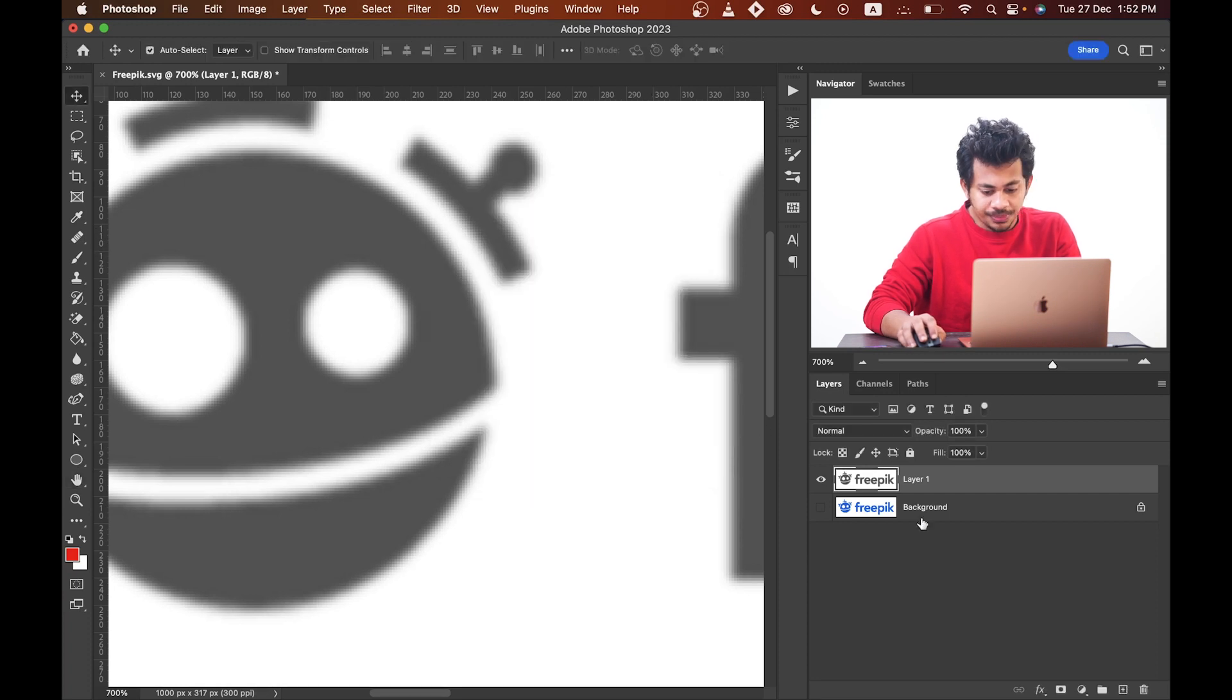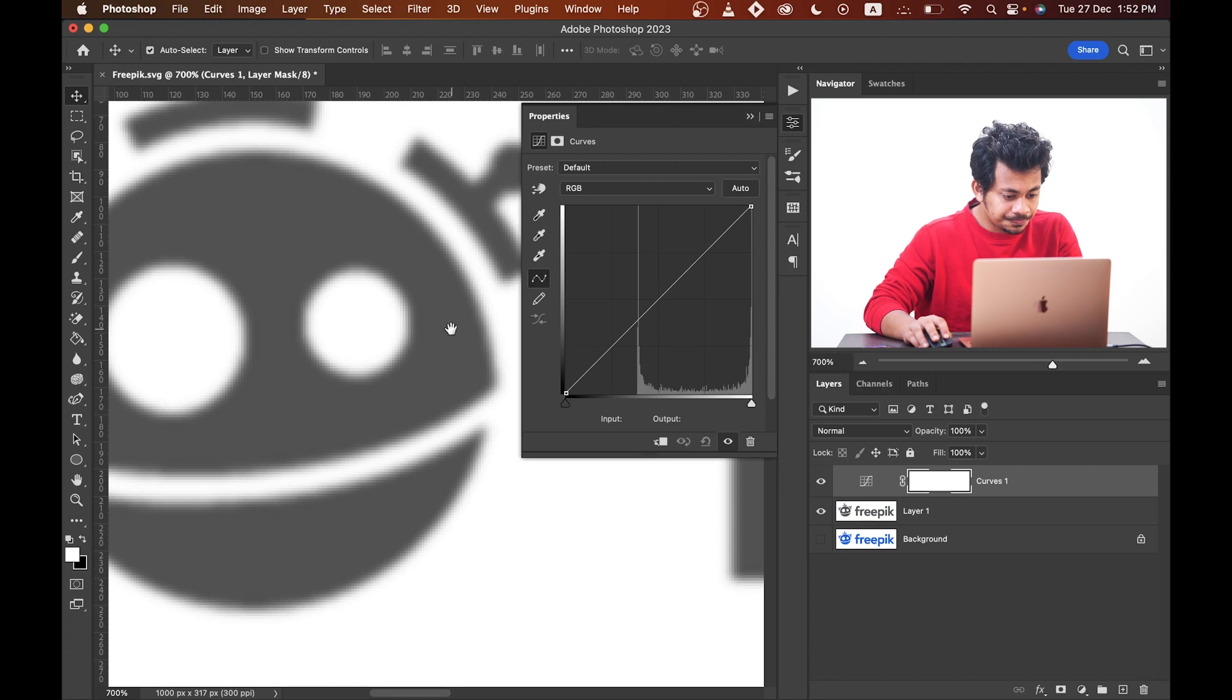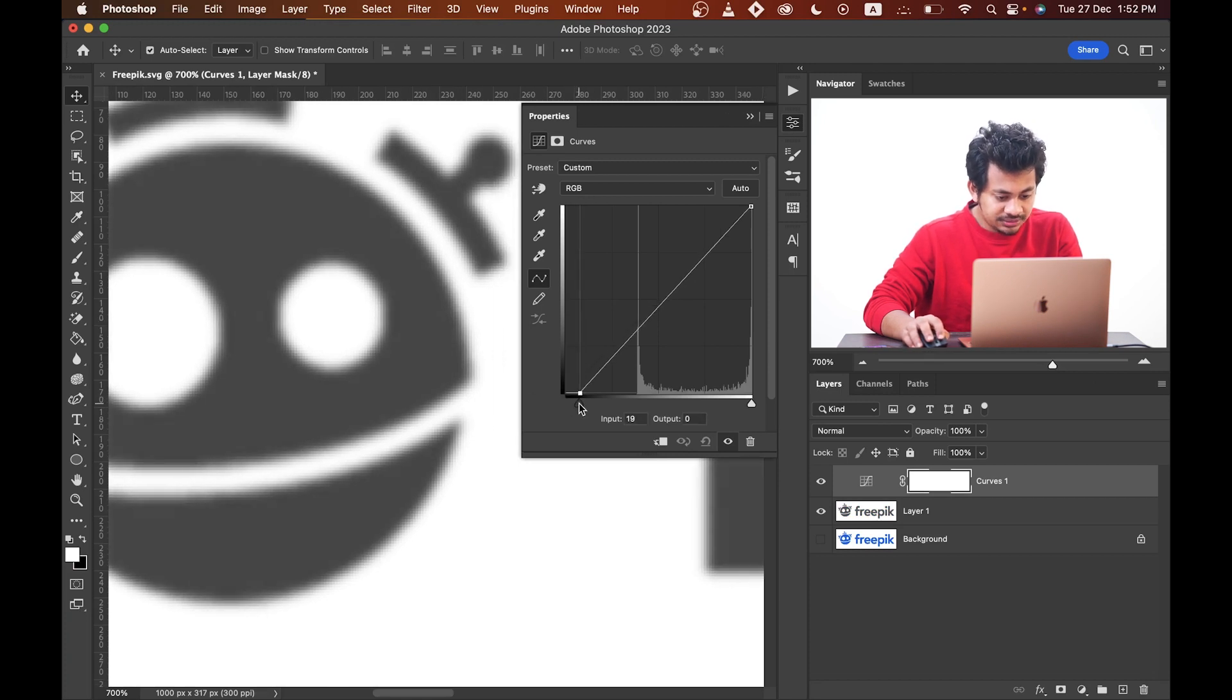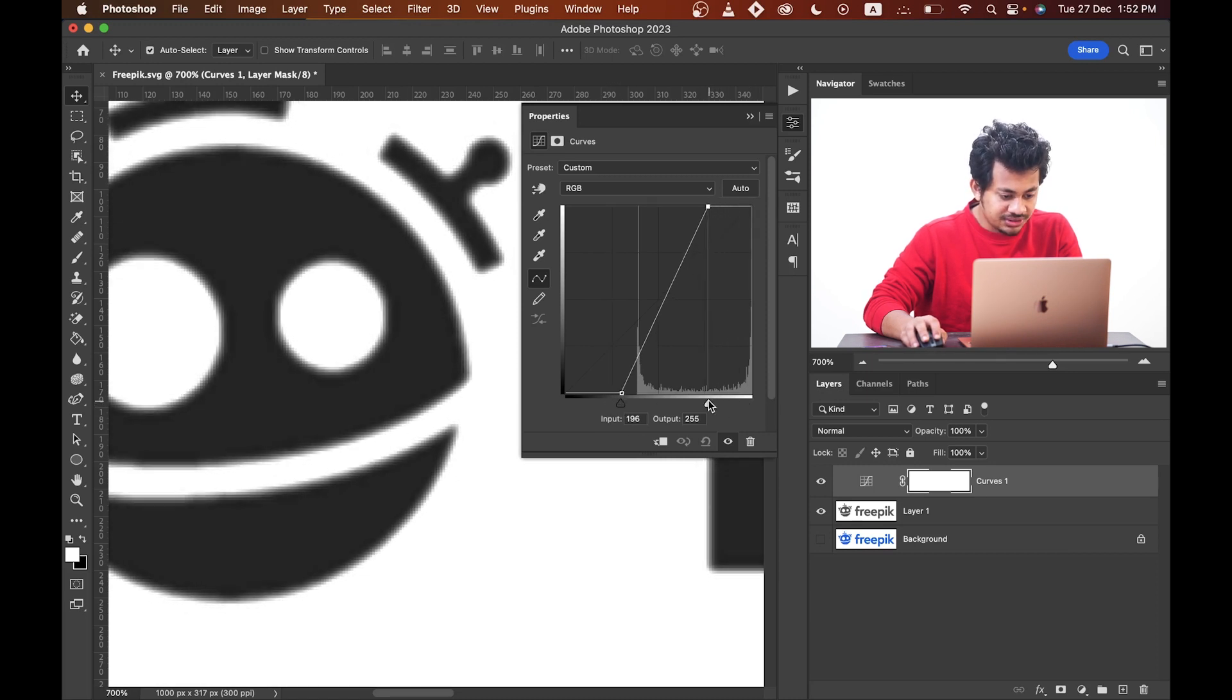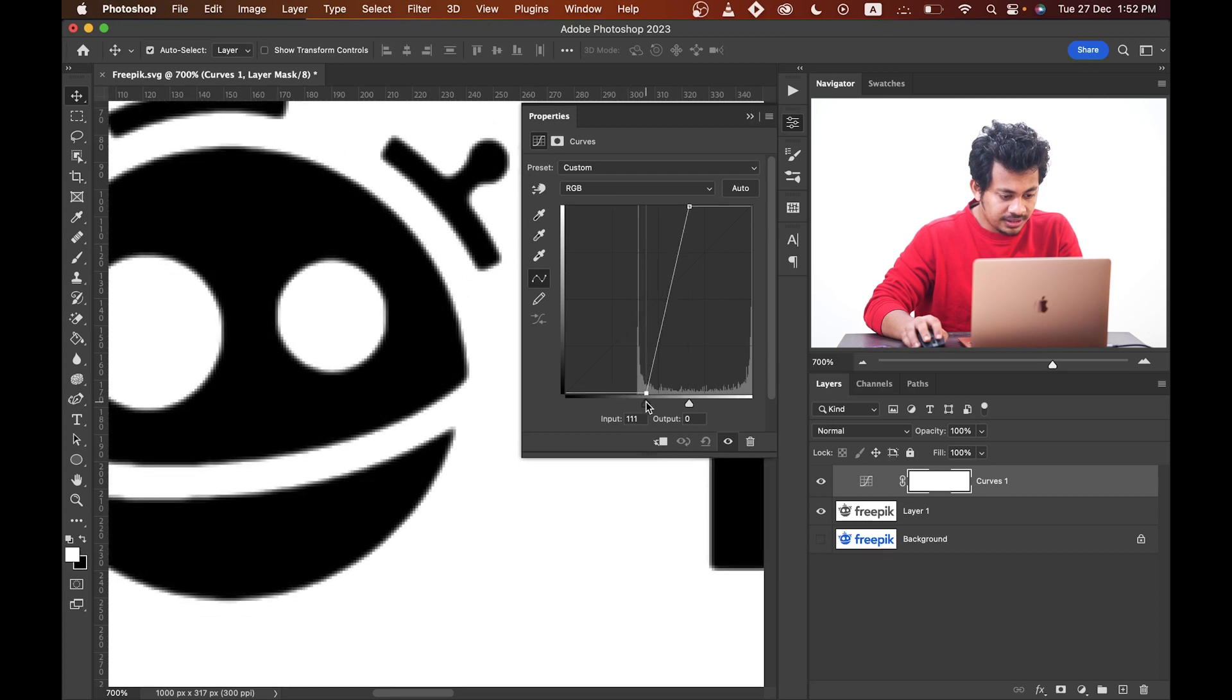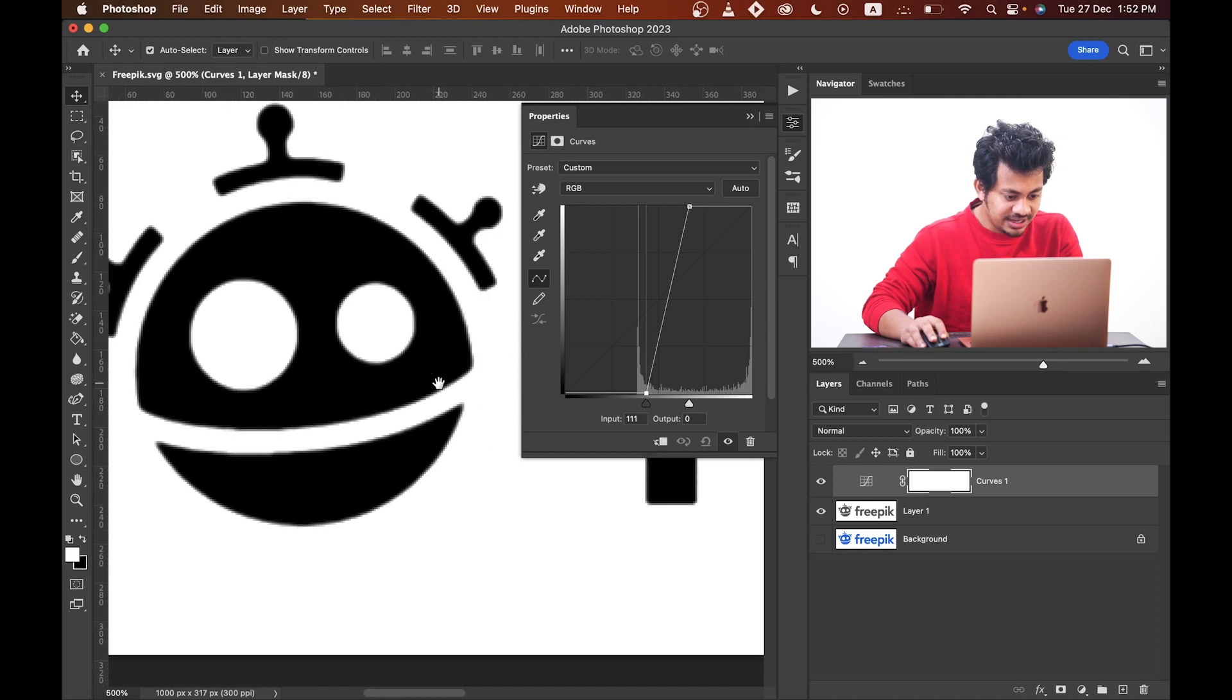Now create a Curves adjustment layer. Select this black point and drag it to the right like this, and then the white point and drag it to the left like this. Look how it changes.